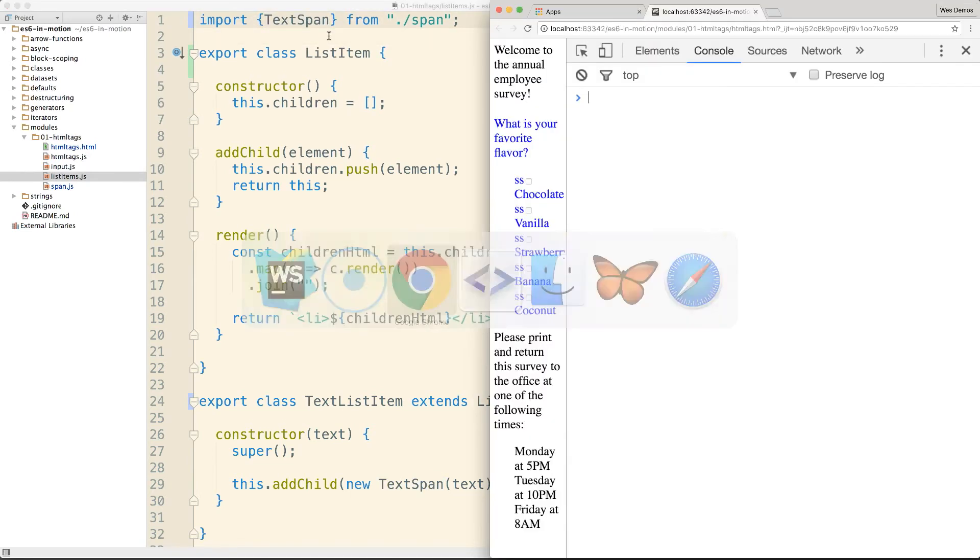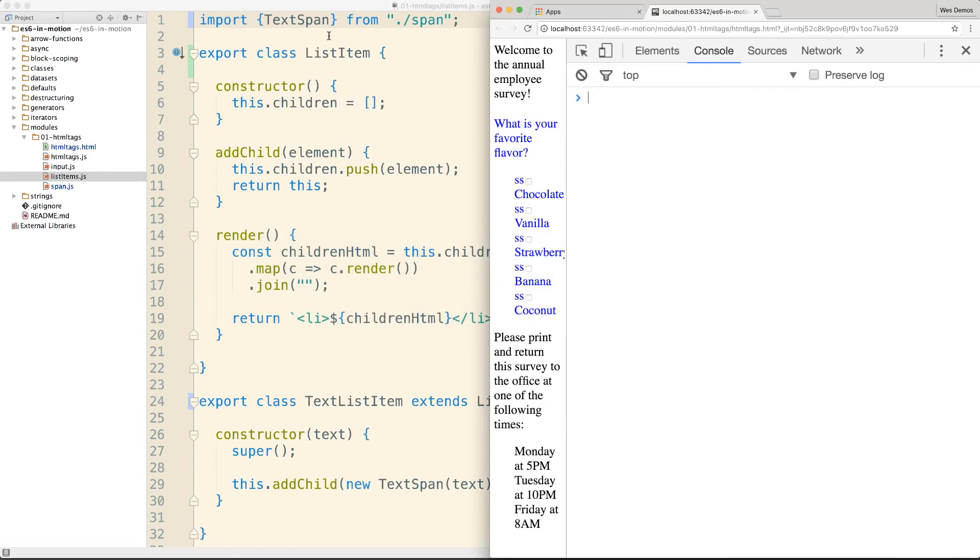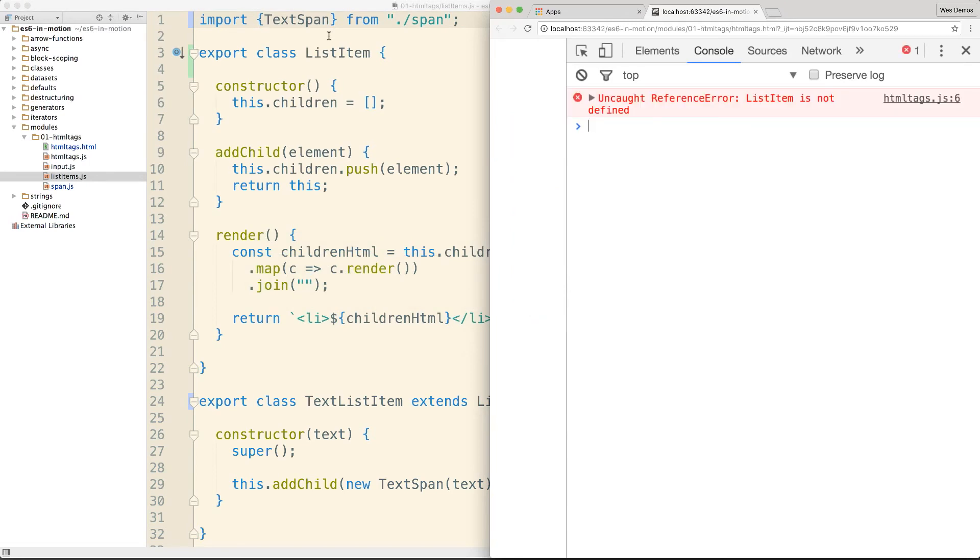Obviously, this is only half of the equation because if we try to load our page now, you'll see we still have a reference error. Let's turn to this next and start taking a look at the role of a module loader.